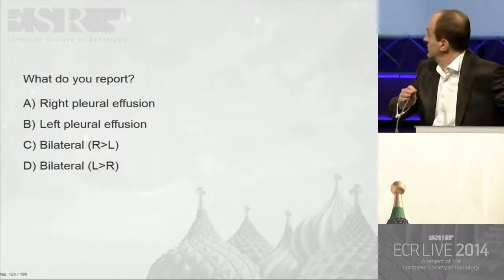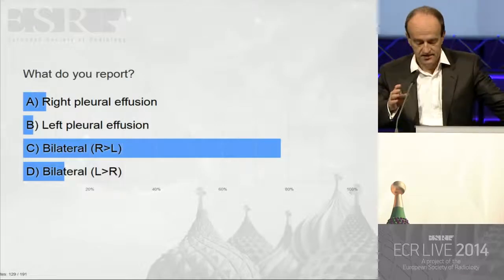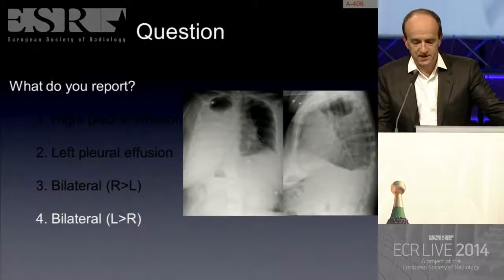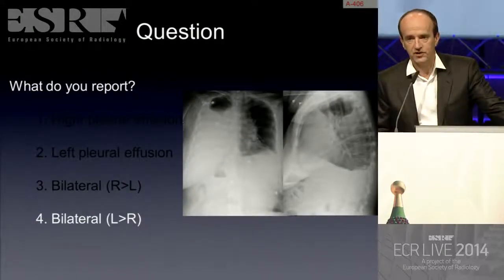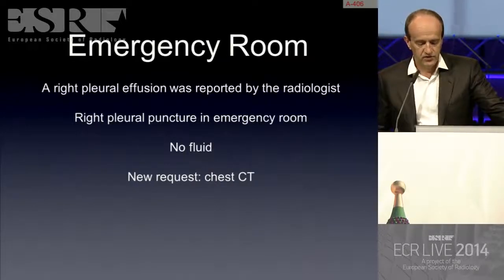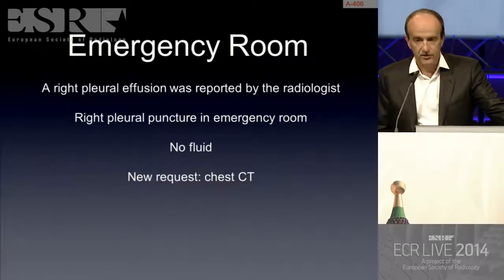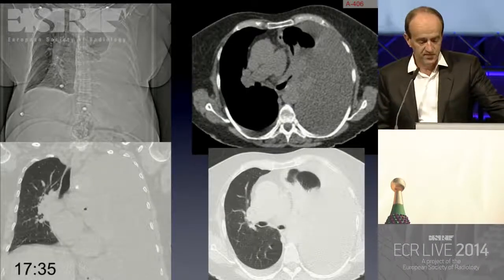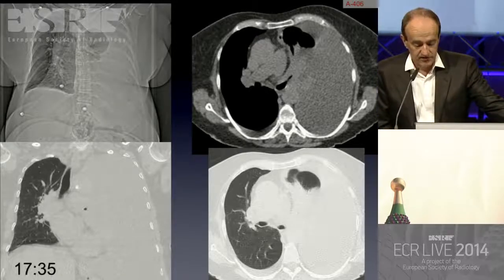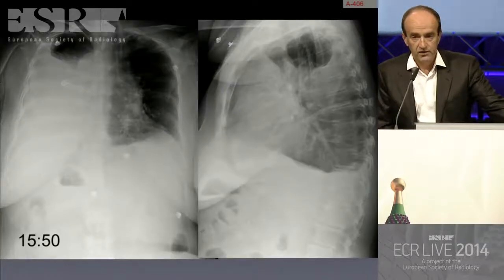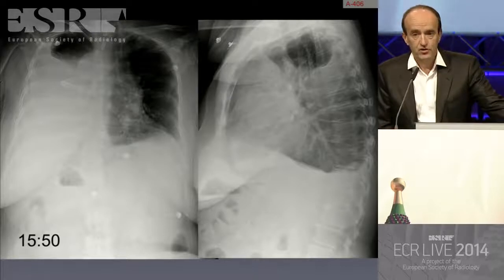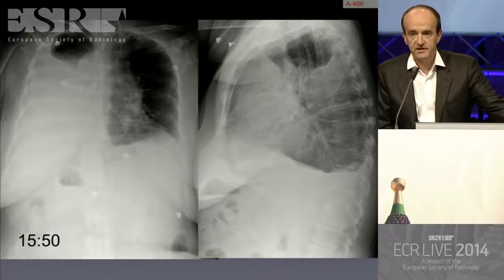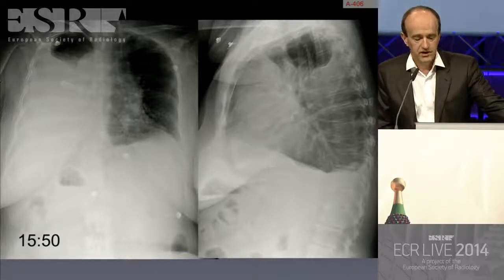The majority voted bilateral right larger than left — but you missed something. In fact, the left effusion is larger than the right. The right pleural effusion was reported as being larger. A puncture was performed in the emergency room and they got no fluid, so they requested a CT. On CT you can see the larger effusion is on the left. Looking at the radiographs again — you should look at the aortic arch and the air bubble in the stomach to detect that this was an error from the radiographer: the radiograph was inverted.